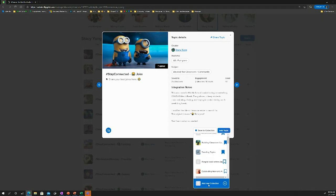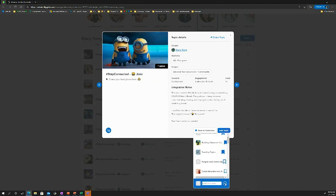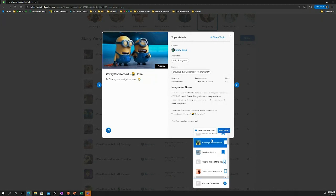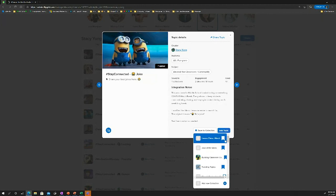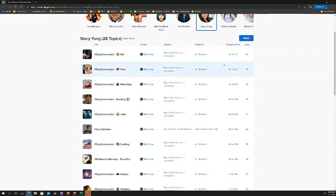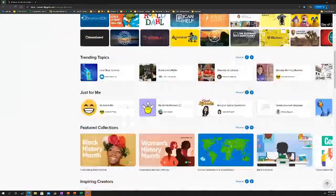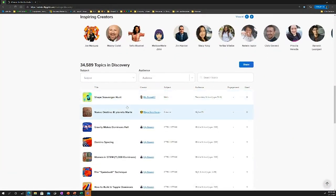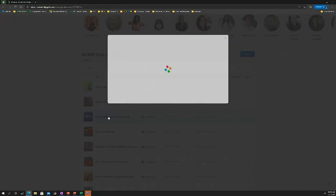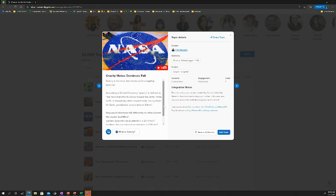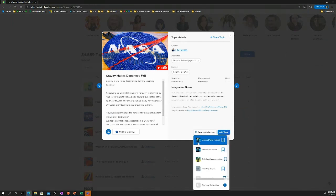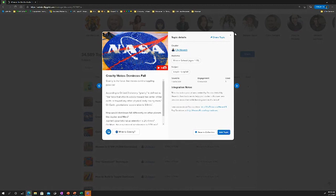Let's say I want to start building my lesson for next week. I can start a new collection and call it Lesson Plans for March, then click Enter. Here is my Lesson Plans collection ready to go. Going back to the Flipgrid Discovery Library, for the month of March I might teach about gravity — here's a topic all about gravity. I can save it to the Lesson Plans March collection, and now it's inside that collection.